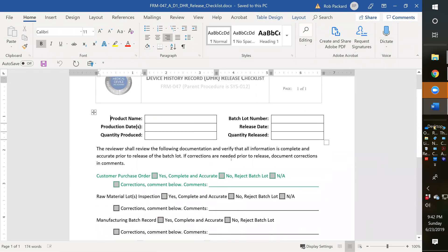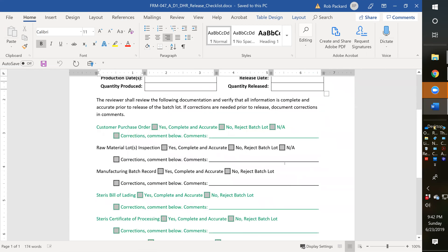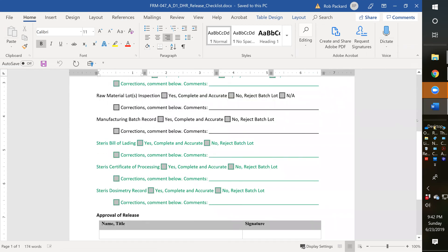You also want to identify how much product is released. You might produce some of the product today, let's say a thousand units, but only release a hundred of them at this time because they might be in different sterilization lots, or some might be rejected. So you would indicate how many are actually being released, the product name, the date, the manufacturer. Those are the things covered in this form.